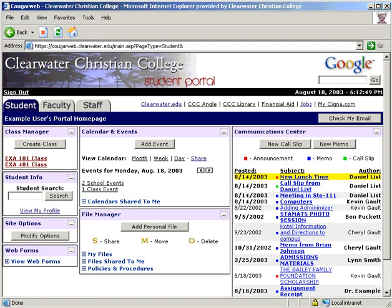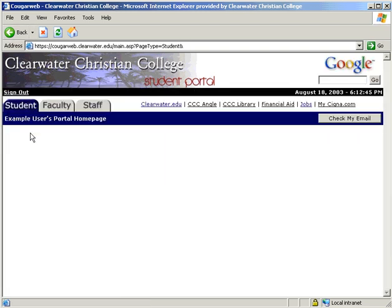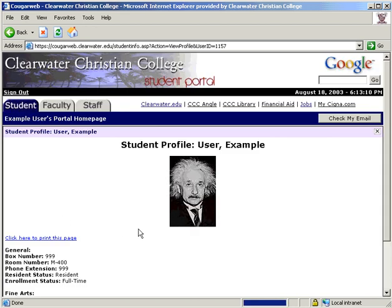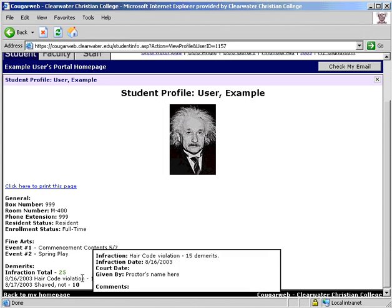The second module on the main page is Student Info. Type in any portion of a student's first or last name. For example, if you enter D-I-A-N and click Search, it will return all students that have that combination of letters in it. If you click View My Profile, it will display your detailed profile. You are the only one that can view this information. For now, it includes your general information along with your Fine Arts attendance records and demerits information. Hover over the specific infraction to see more details, including who gave you the demerits and any comments about it.